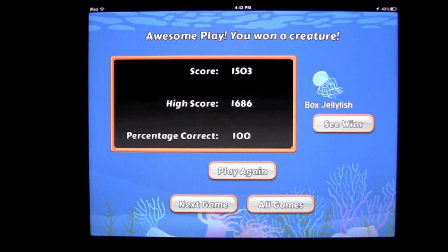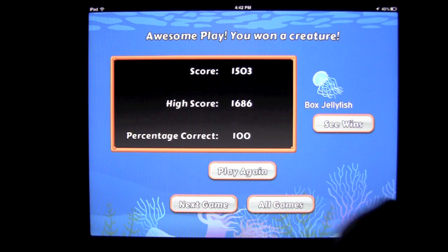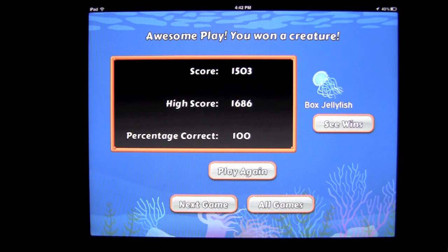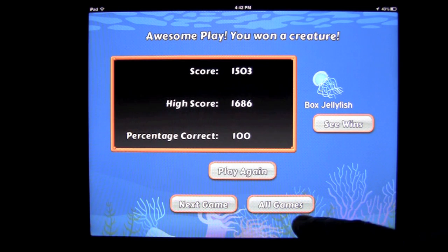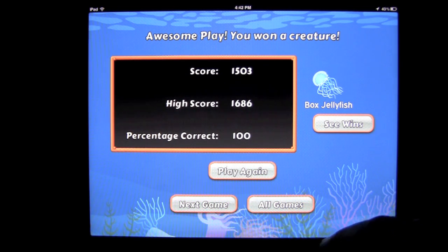We won a box jellyfish, and we'll check out our wins in just a moment. We get our score, our high score for this game — I didn't beat my high score — and the percentage of questions correct. We can play again, go on to the next game, or return to the main menu by tapping 'All Games.'